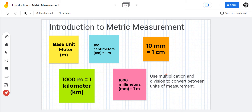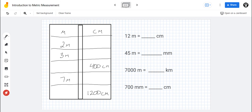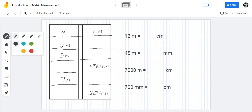You'll be using multiplication and division to convert between units of measurement. For example, if you had something that was three meters long, you would multiply by a hundred and end up with three hundred centimeters. That's how you convert between units of metric distance or length. Now let's practice converting between these different units of measurement.